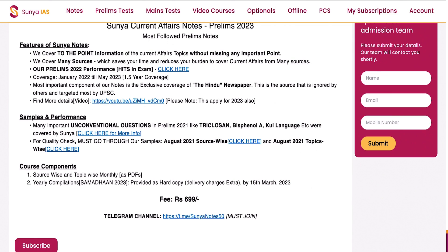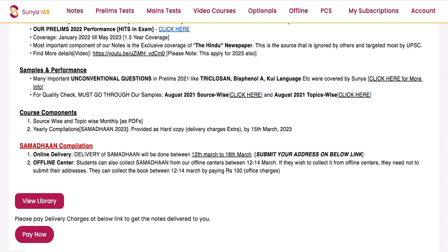You will then find the entire details of your subscription plan — you can read through it. You need to pay your subscription fee on this tab. Once you have paid your subscription charges, your page will look something like this.